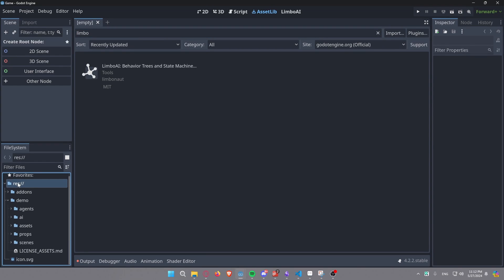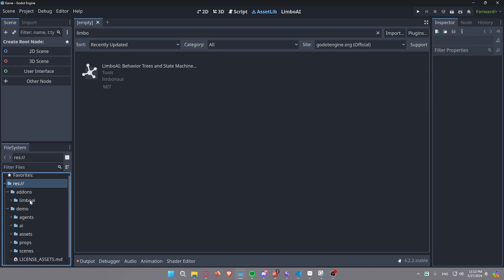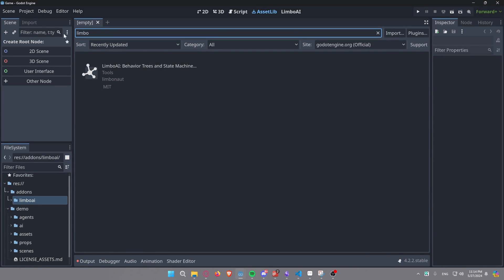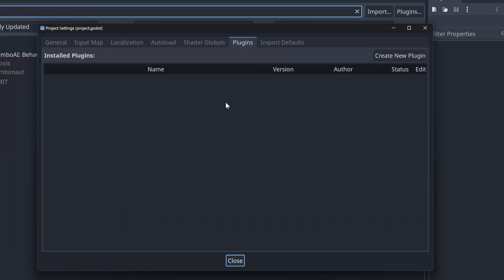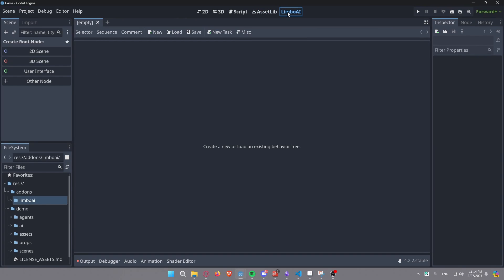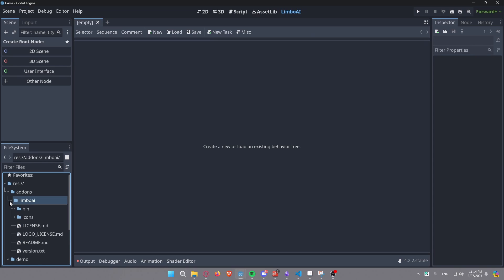You'll notice a demo folder and inside your addons folder is your LimboAI. It's built in C++ and is a GDExtension — it doesn't support mobile but supports everything else. Curiously, when you go to Project Settings and your plugins, it's not listed there, but it is enabled. This is because, being a GDExtension, it doesn't conform to the standard plugin enablement that other addons have.